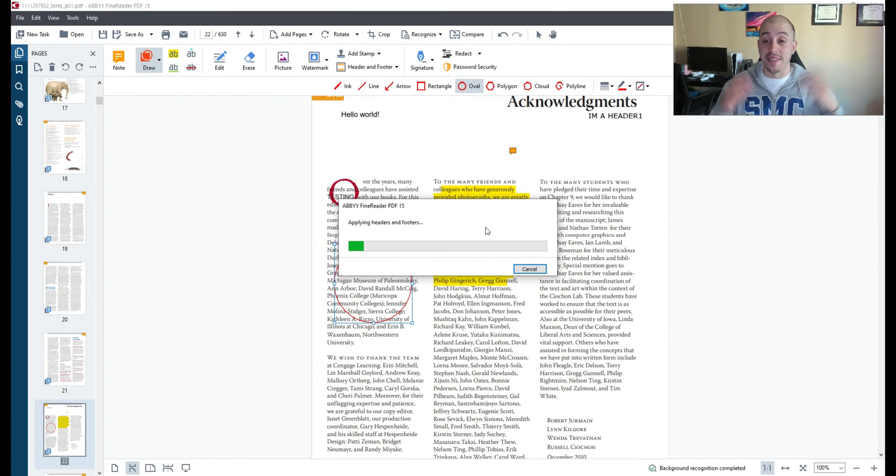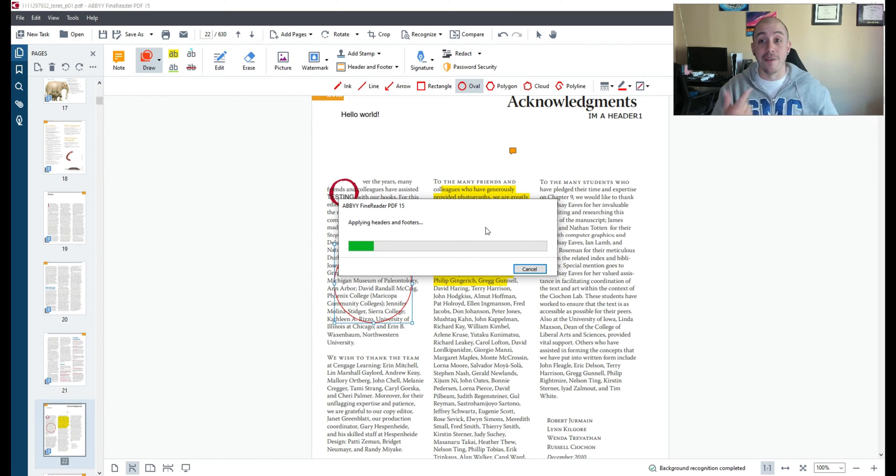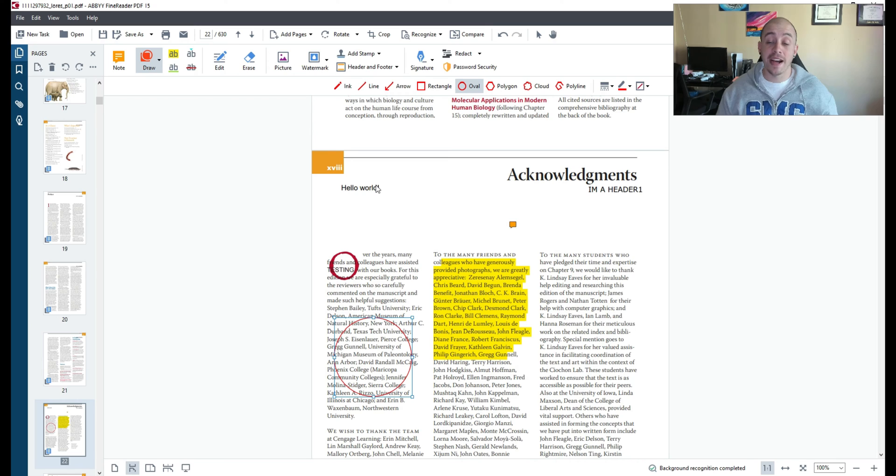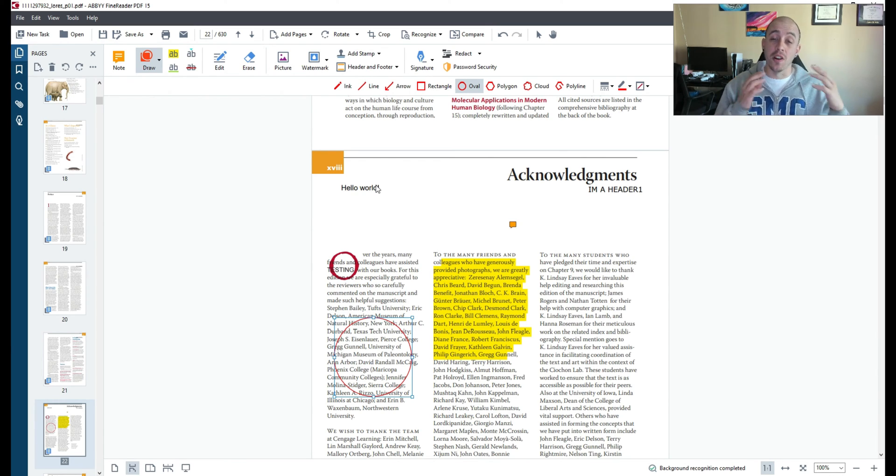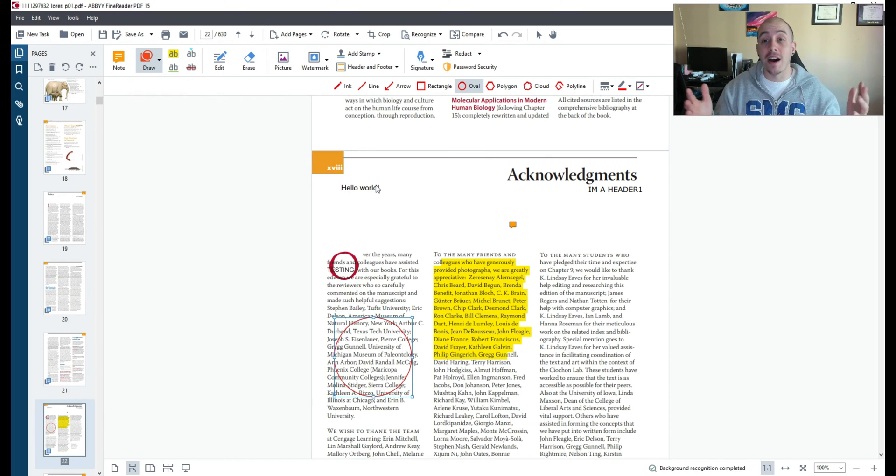And again this is a 600 page document so it's going to take a moment to apply that header to every single page. So Abby Fine Reader PDF can be used as an alternative for editing your PDF files before sending them out to anybody.